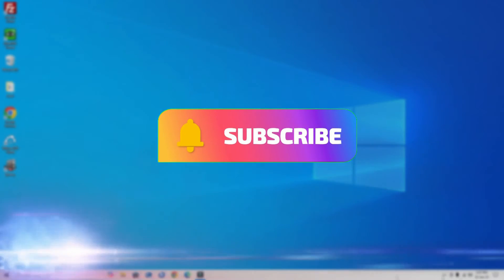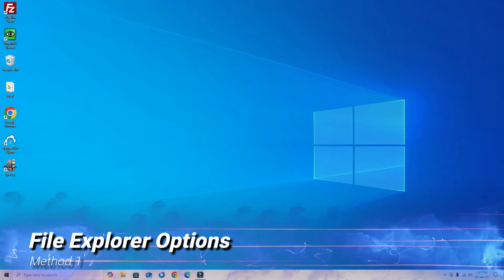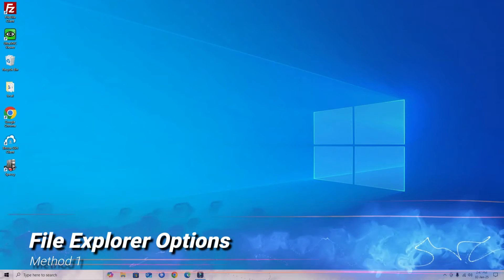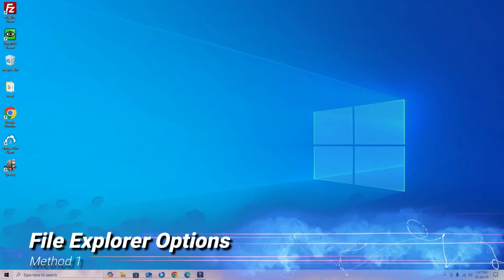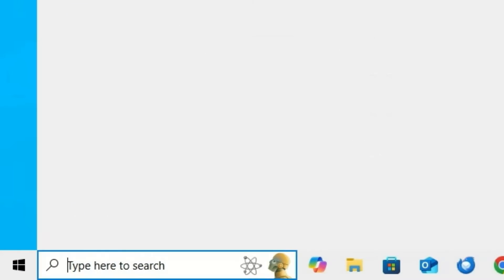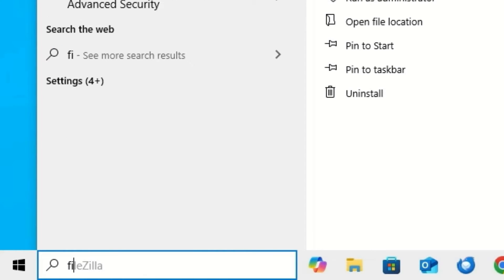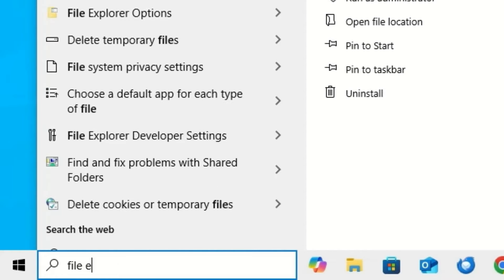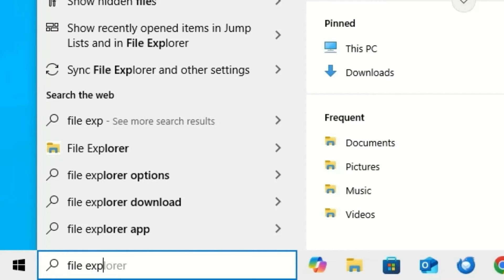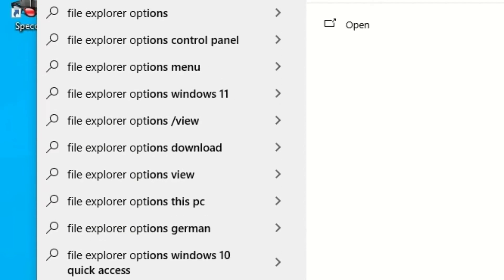First method: Go to the Windows search bar and search for File Explorer Options.